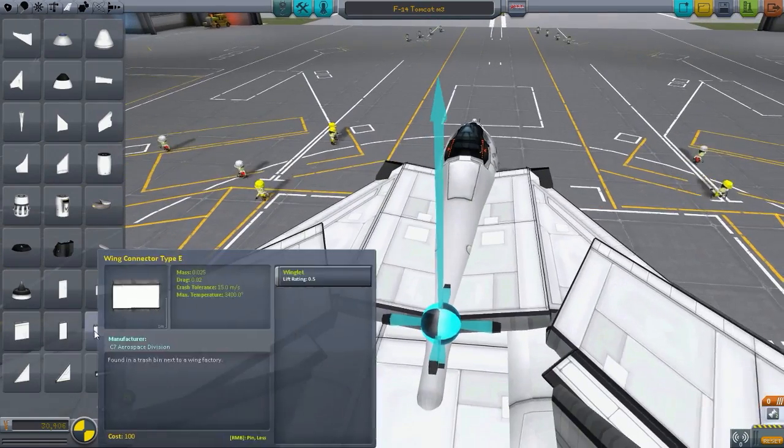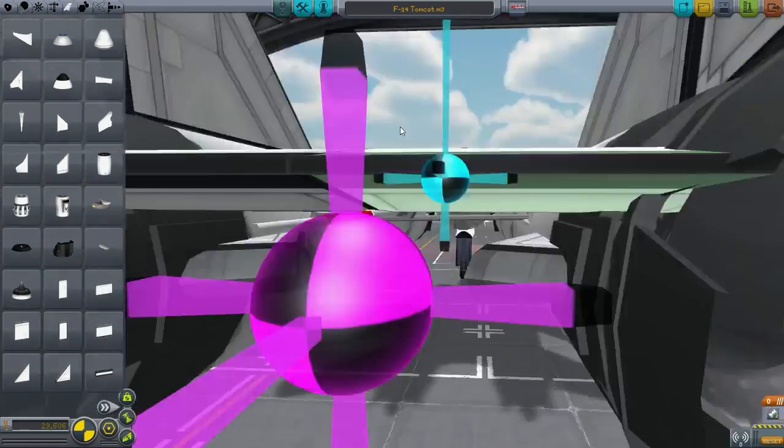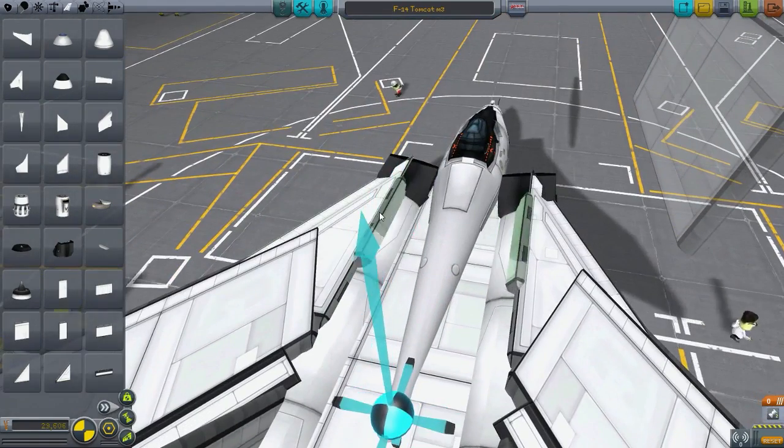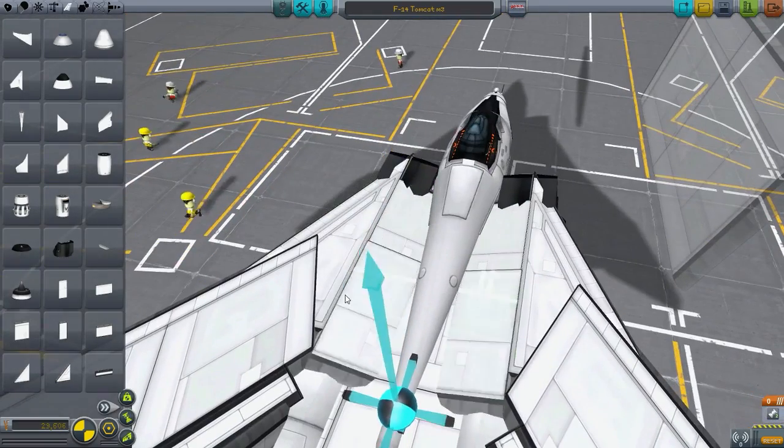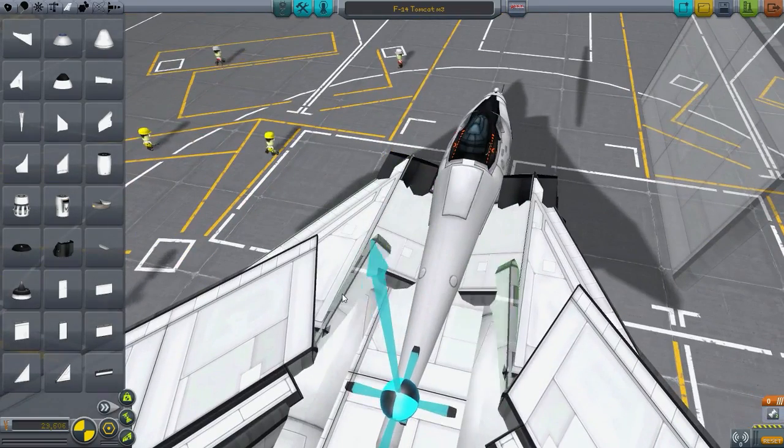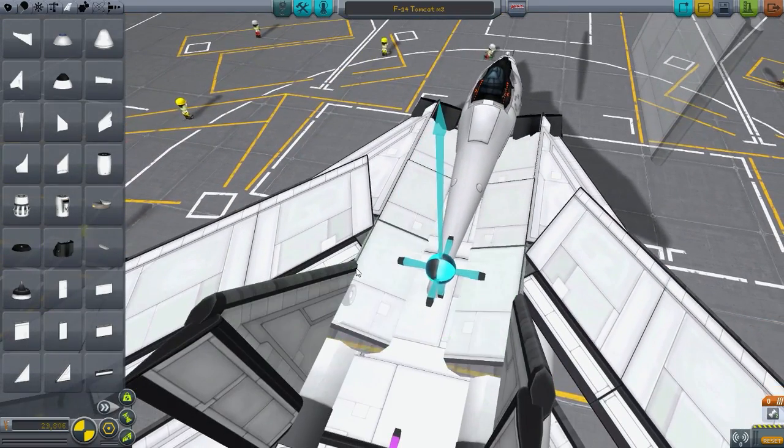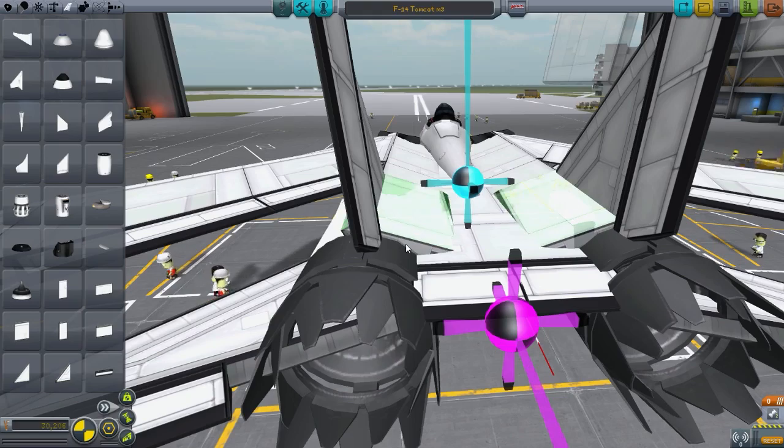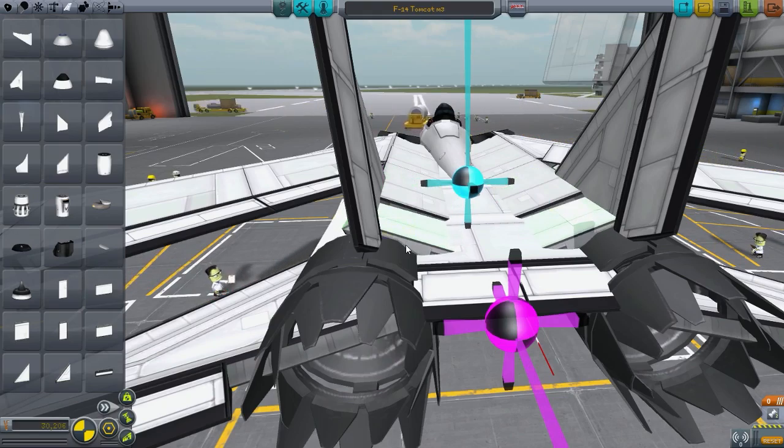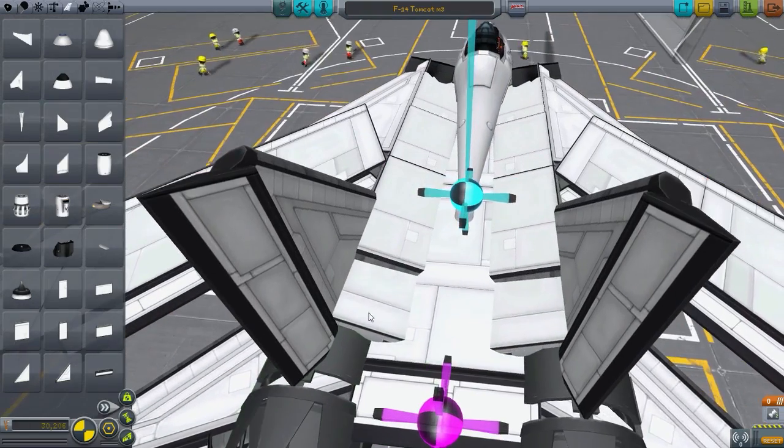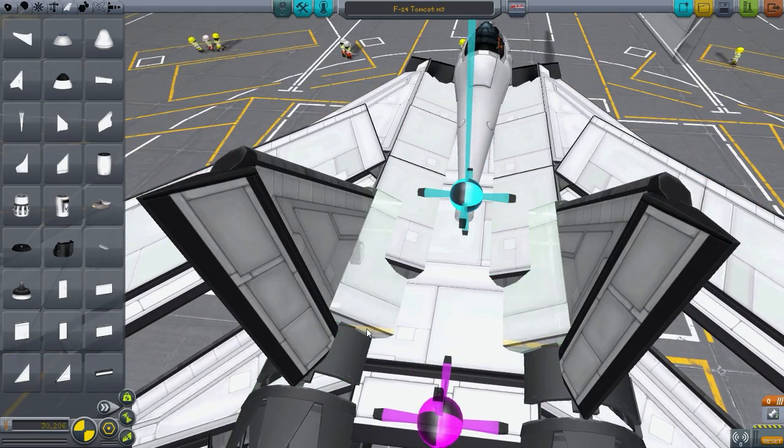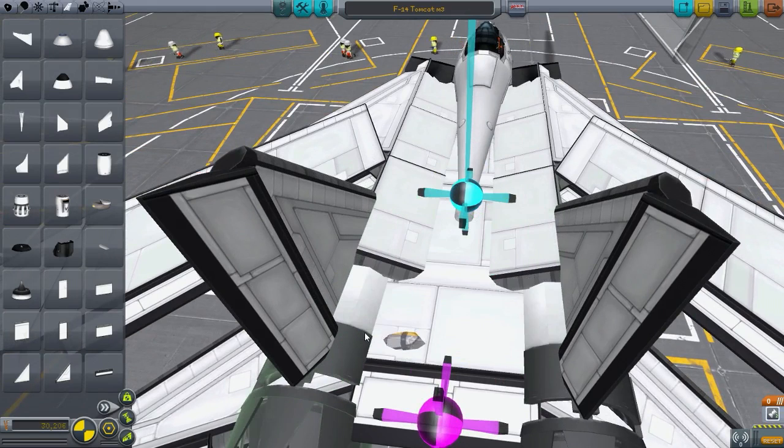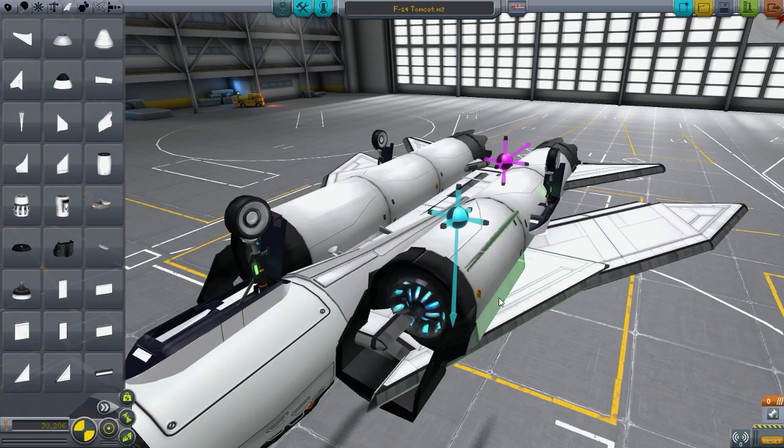Now obviously in KSP, in order to make sweep wings, you need to use a mod to do that. Therefore we're not doing that. We're not using adjustable sweep wings. They're just static. They won't be moving. They will be in like the 68 degree position. So there we go.